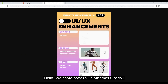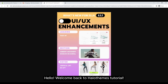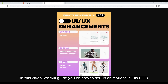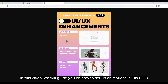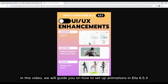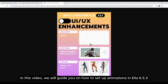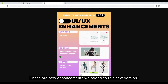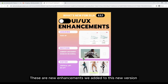Hello, welcome back to Halotham's tutorial. In this video, we will guide you on how to set up animations in Ls 6.5.3. These are new enhancements we added to this new version.